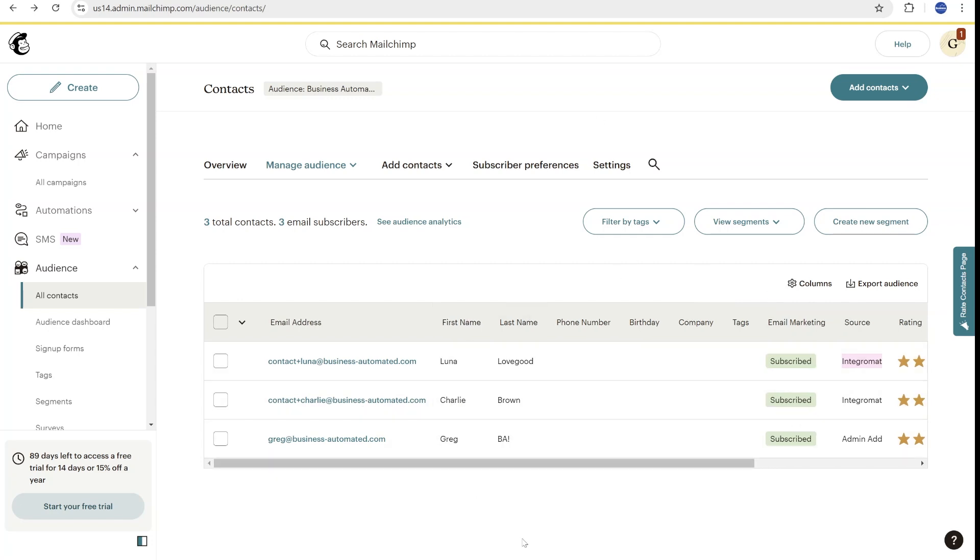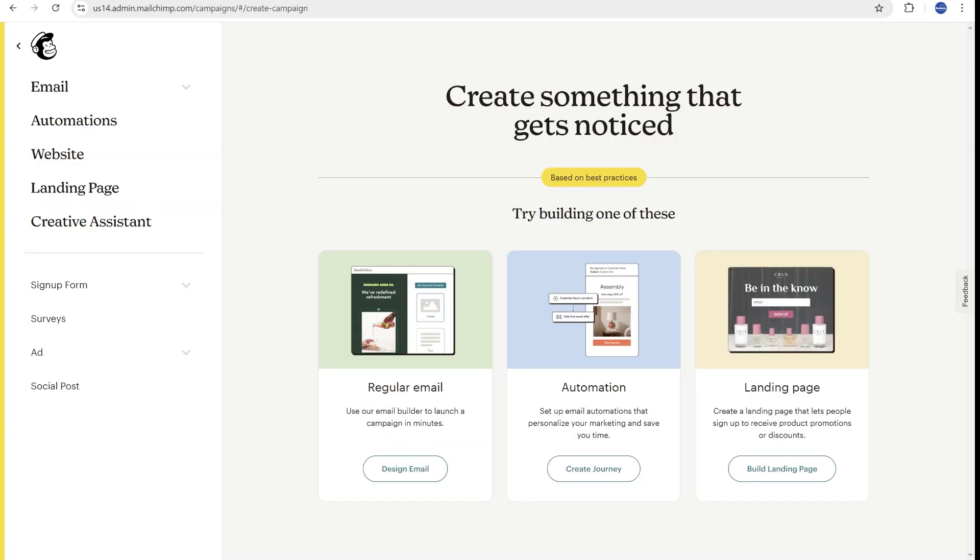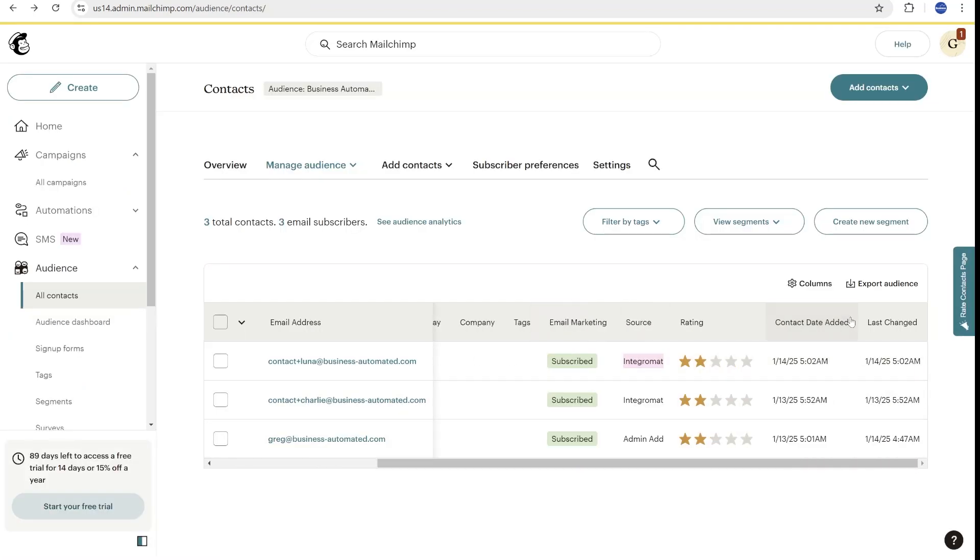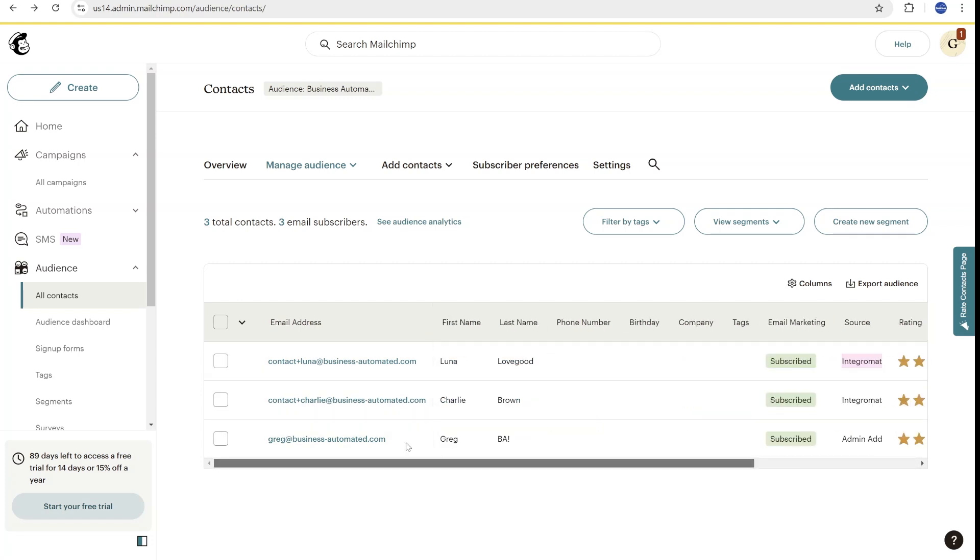Once you have your audience set up, the next step for you would be to either schedule regular emails or to set up conditional emails based on the property, for example, last update or last contact date that has been synced here from Airtable.